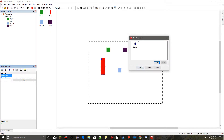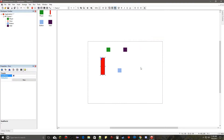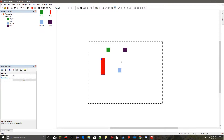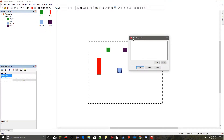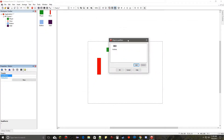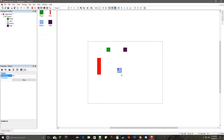Select the door qualifier and click OK. Now whenever we make more doors we can assign that same door qualifier to them. Then do the same for the button object — go to properties, events, qualifiers, click add, and select the button qualifier.